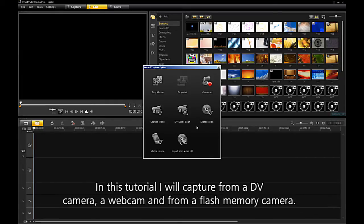In this tutorial, I will capture from a DV camera, a webcam, and from a flash memory camera.